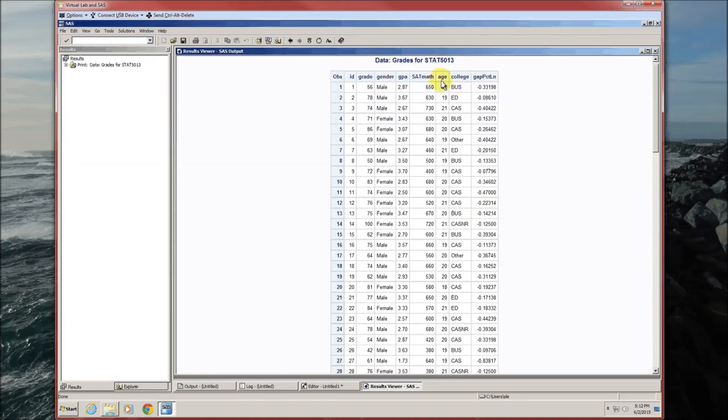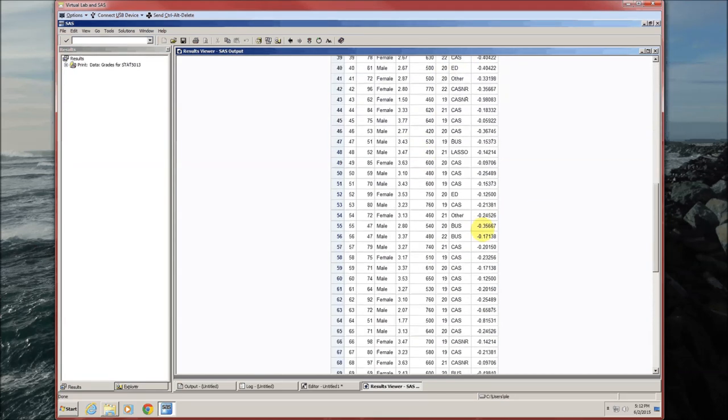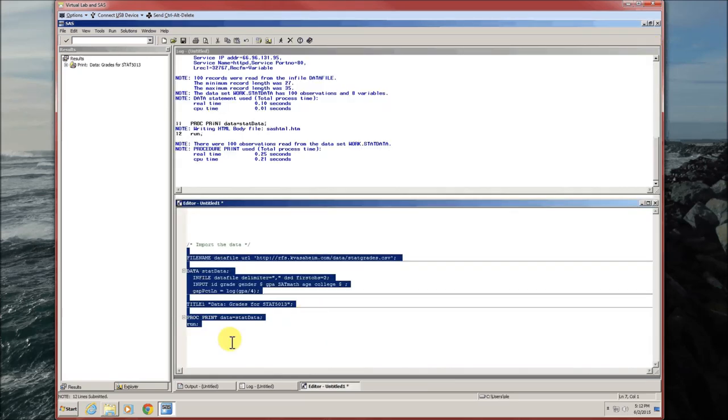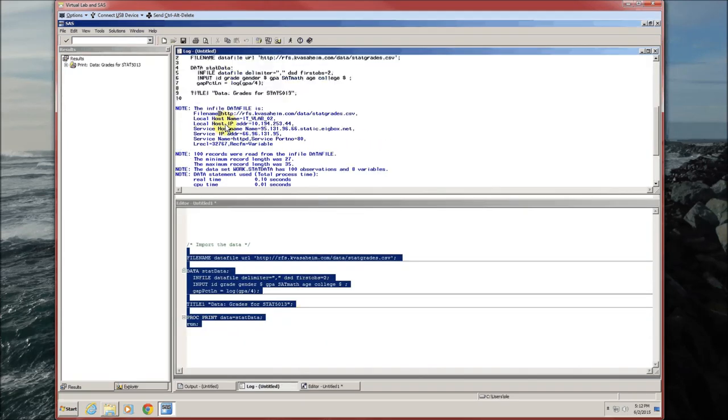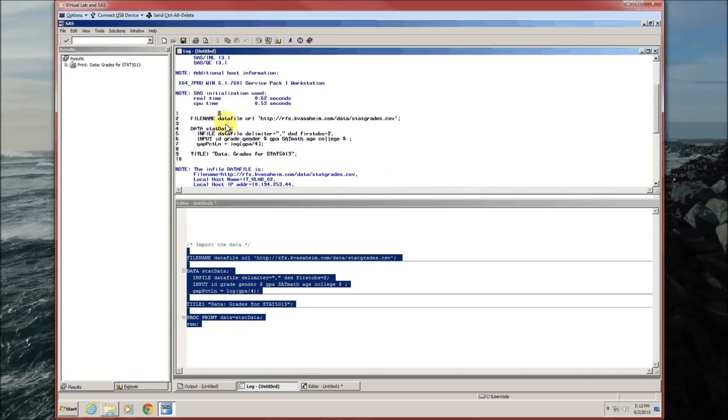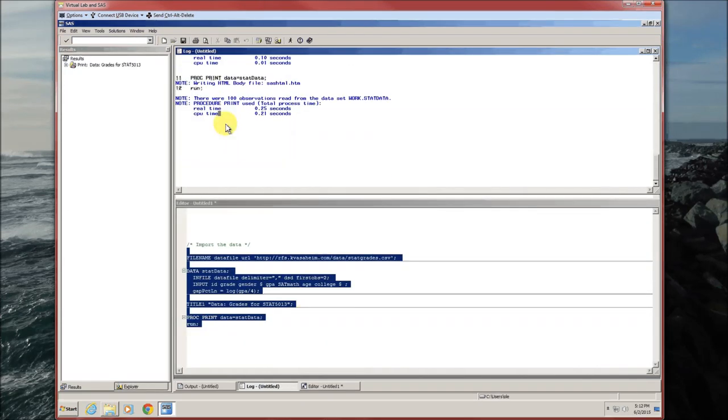Recall to run it we can either do F3 or click on the running person. So here's the data that was imported. It should look pretty familiar.